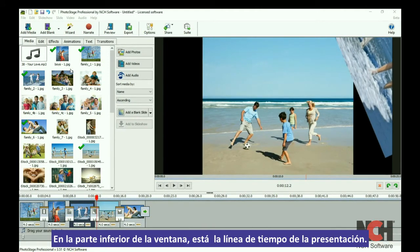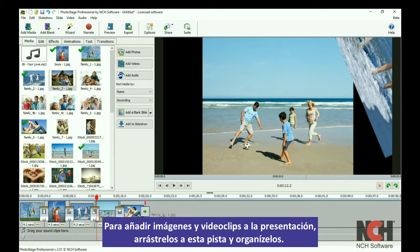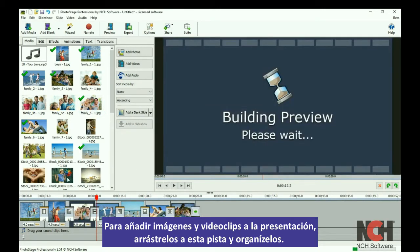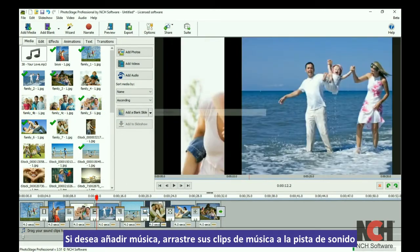At the bottom of the window you have your slideshow timeline. Drag your image and video clips to the slideshow track to add them to the slideshow and arrange them. Drag your music clips to the soundtrack to add a soundtrack.